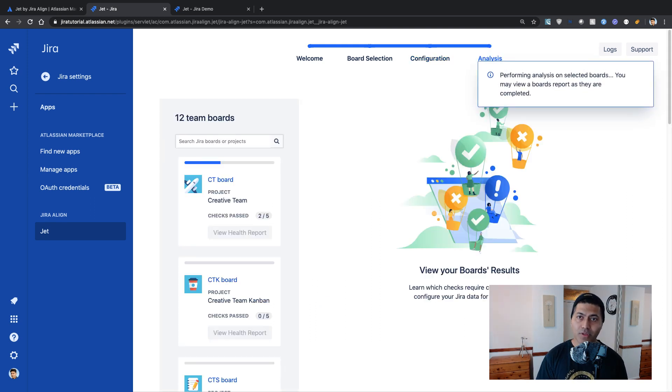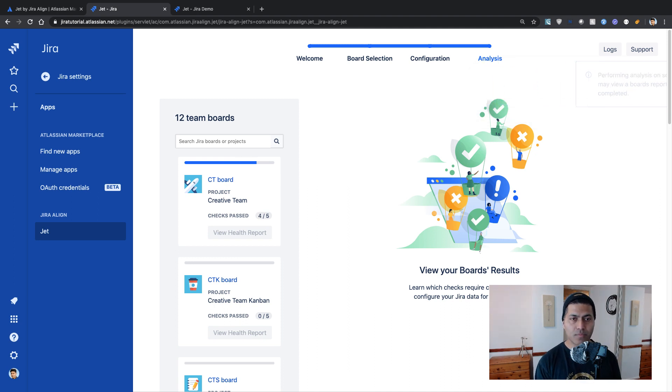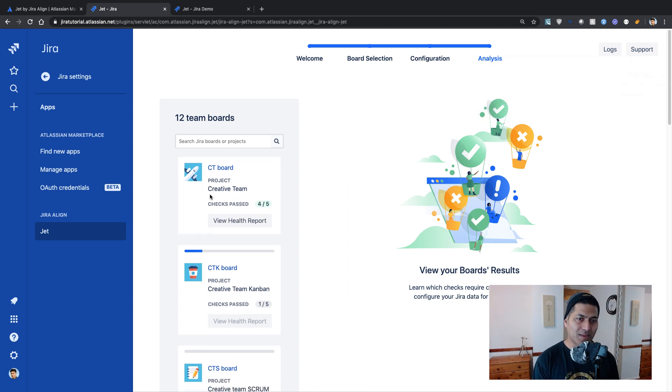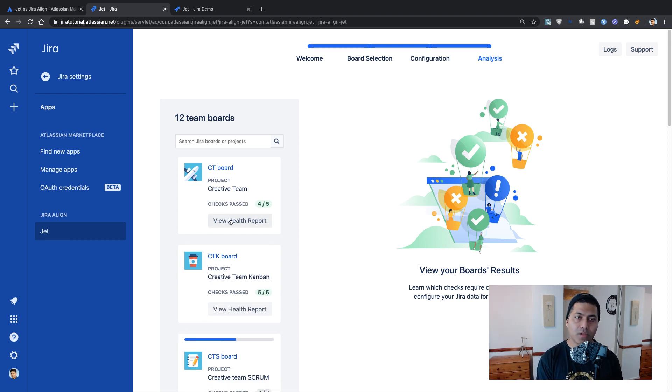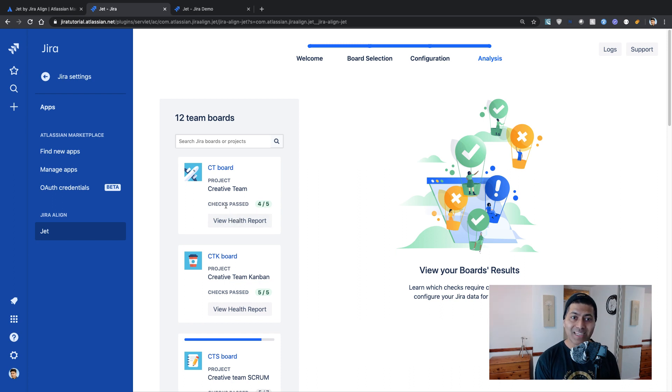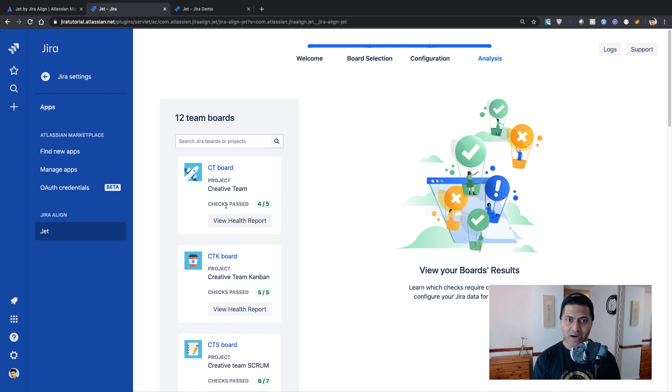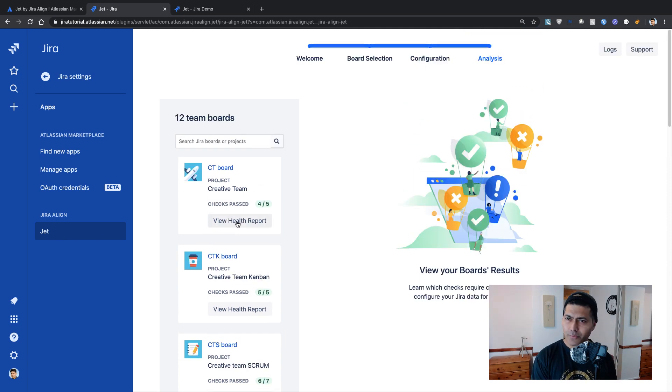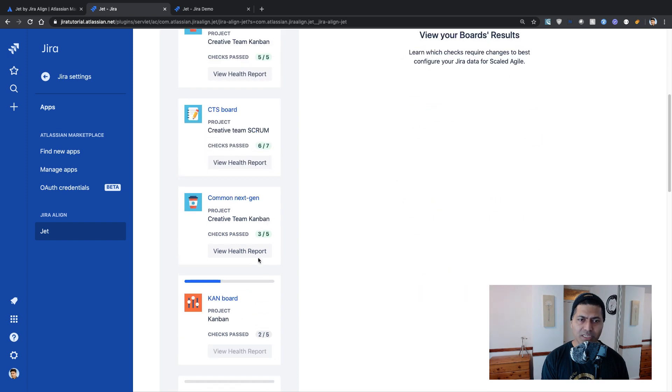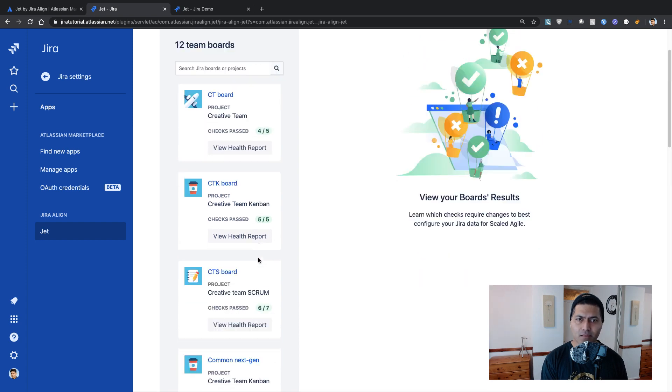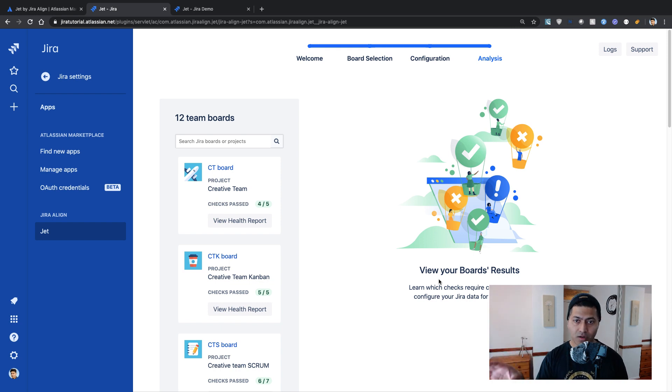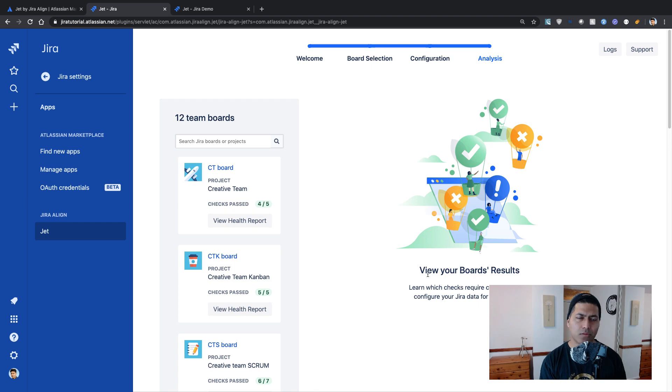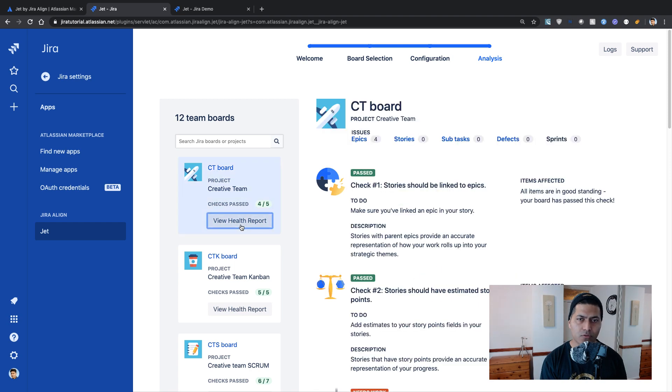So it is doing some analysis, I believe or it has done some analysis. So yeah, it is doing some analysis. I think it will go through all the boards one by one. And it will tell you that out of five how many checks have passed, and so on. So let me click on maybe one of my boards, or I'm not sure if I should wait for the analysis to complete. So it says on the main section here that view your board's results, learn which checks require changes and so on. So let me click on the first one.